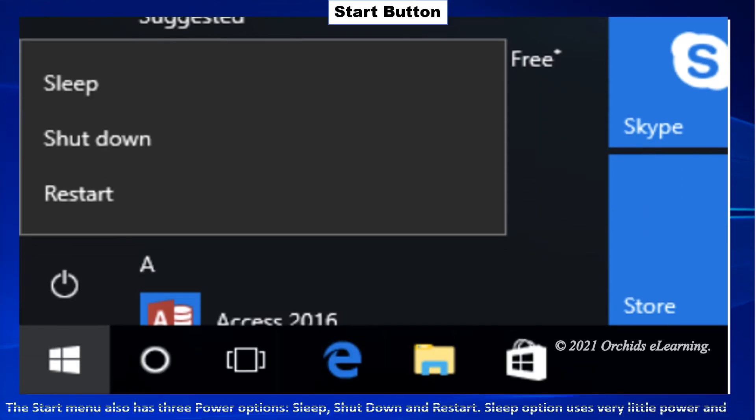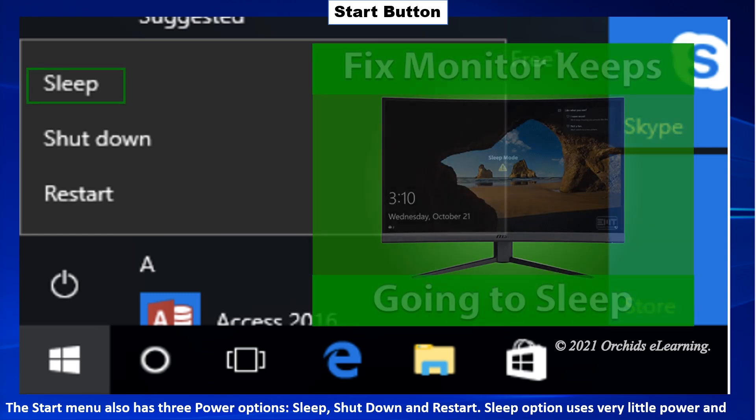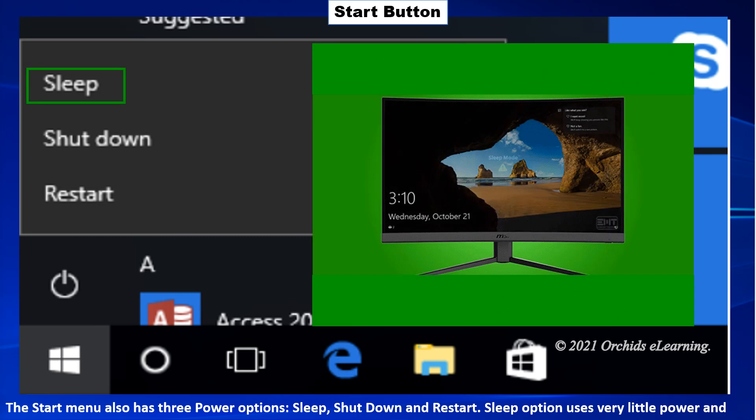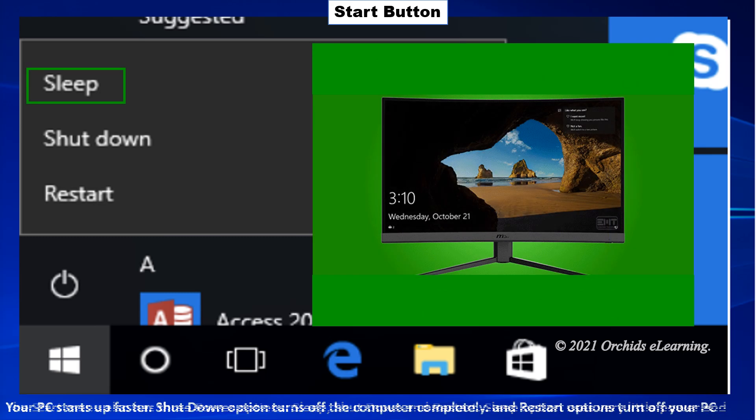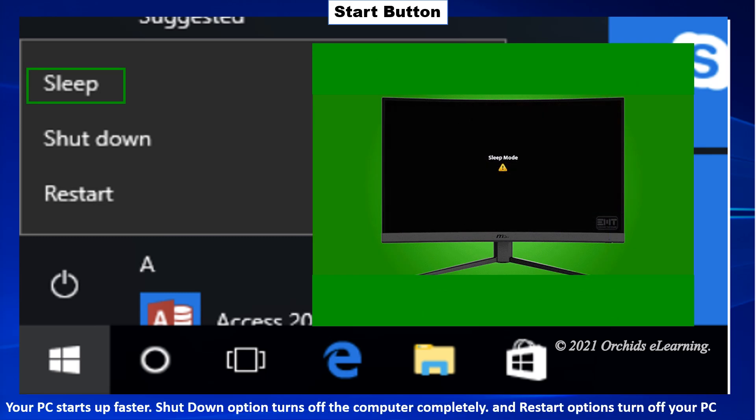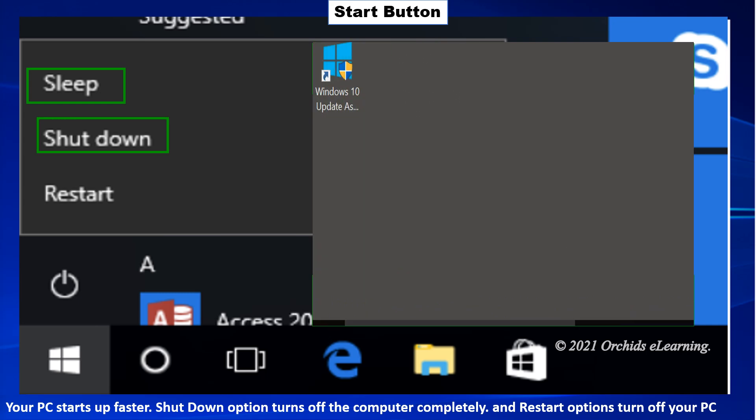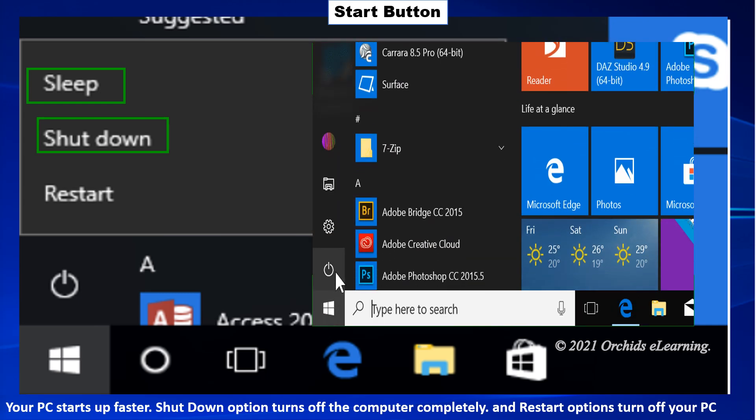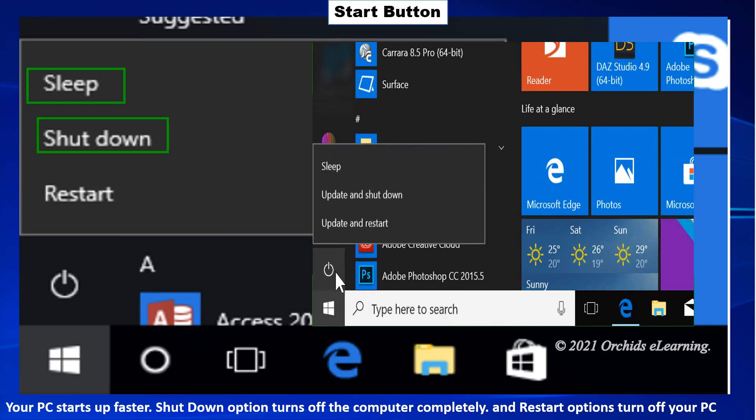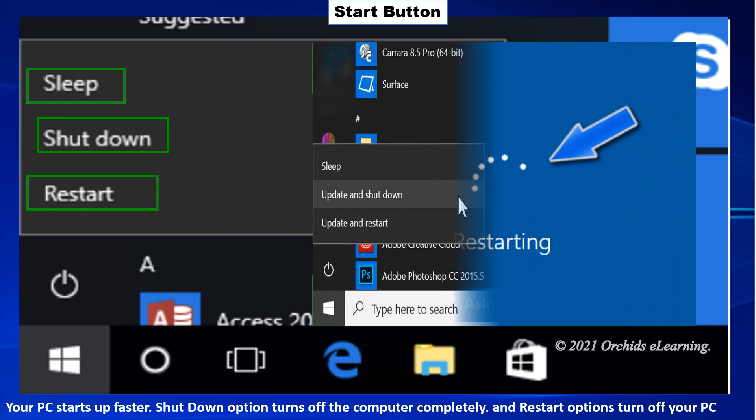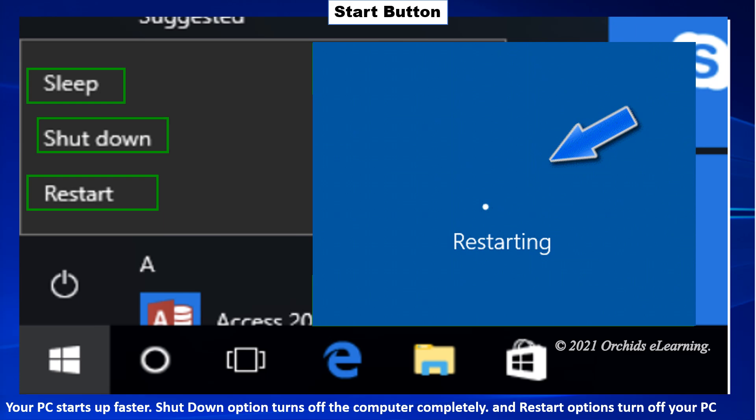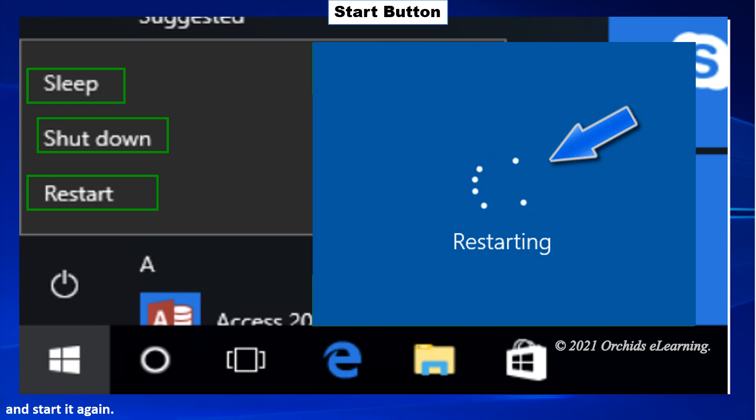The start menu also has three power options: Sleep, Shut down, and Restart. Sleep option uses very little power and your PC starts up faster. Shut down option turns off the computer completely. And restart option turns off your PC and starts it again.